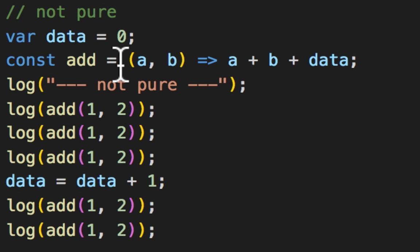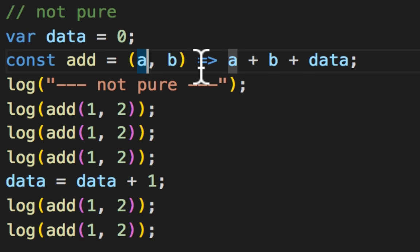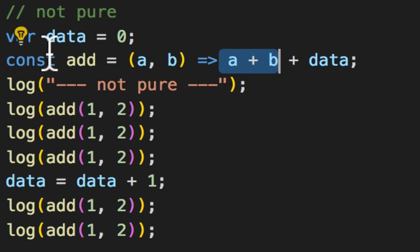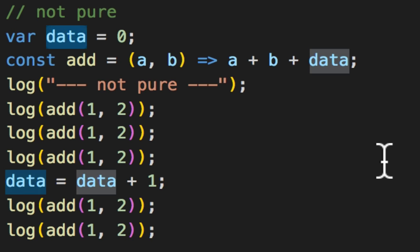Now this first example has an add function that is impure. It takes an A and a B, adds the two together, as well as this data variable outside of the function.